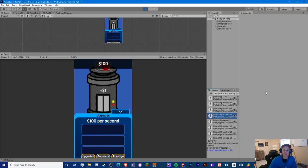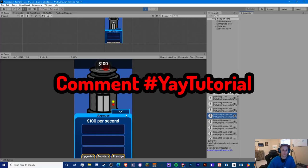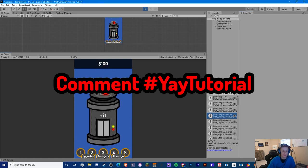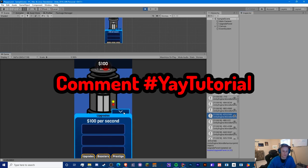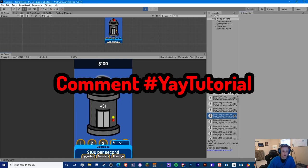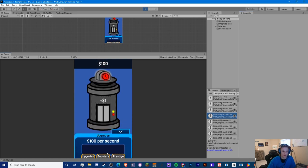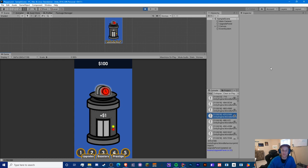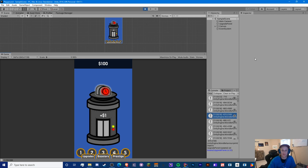Hello everyone, this is Zach at Crypto Grounds here. Welcome back to another tutorial. Today I'm going to be showing you how to make this cool transition — this open, toggleable upgrade panel. If you enjoyed this video today, make sure you smash the like button, subscribe to my channel if you're new, and turn on notifications for future live streams and videos.